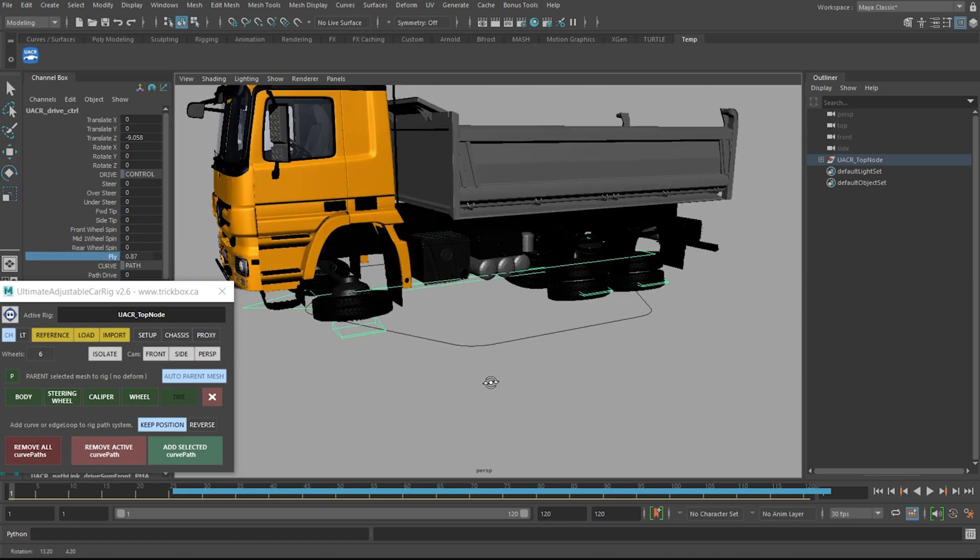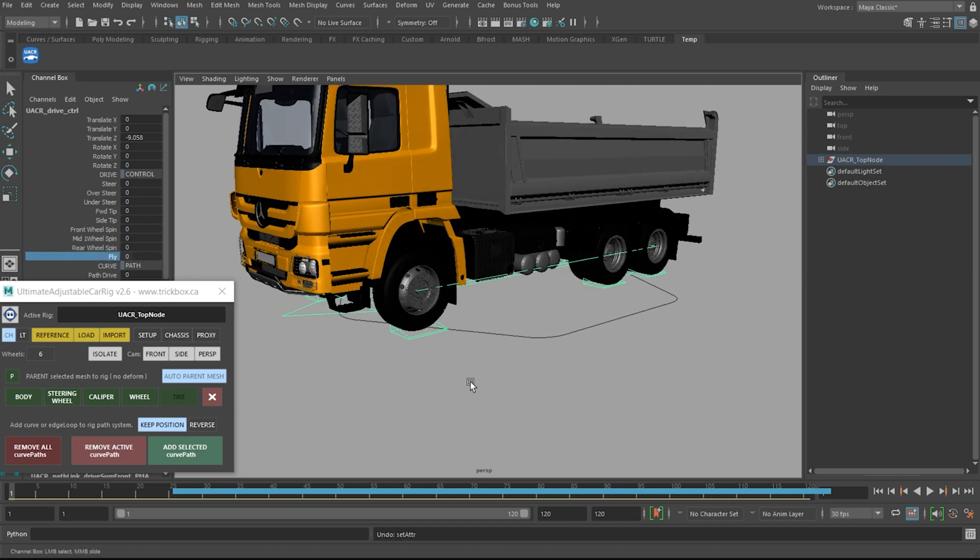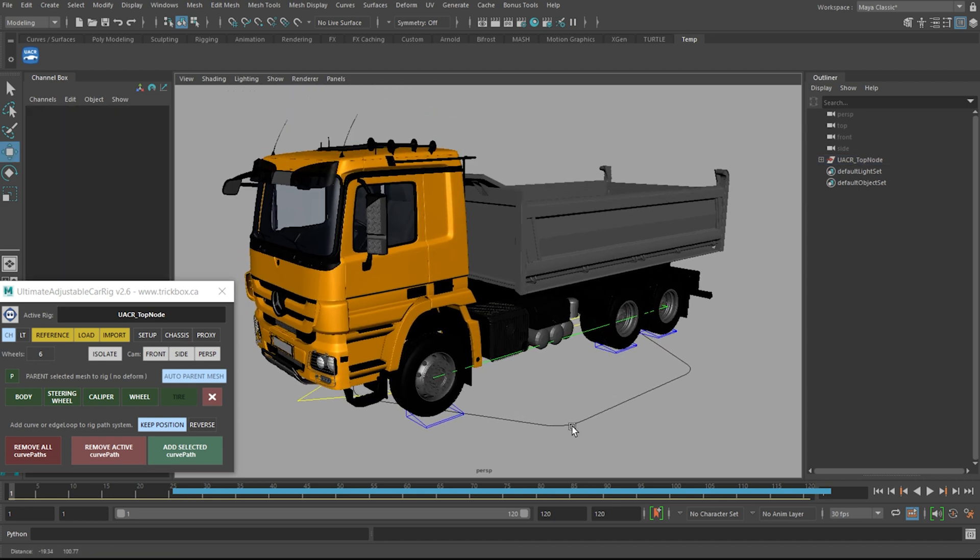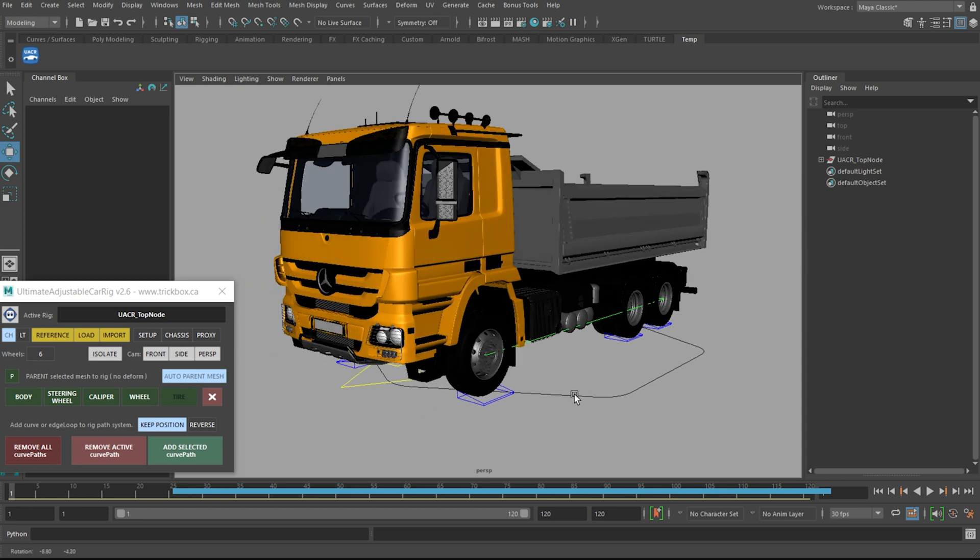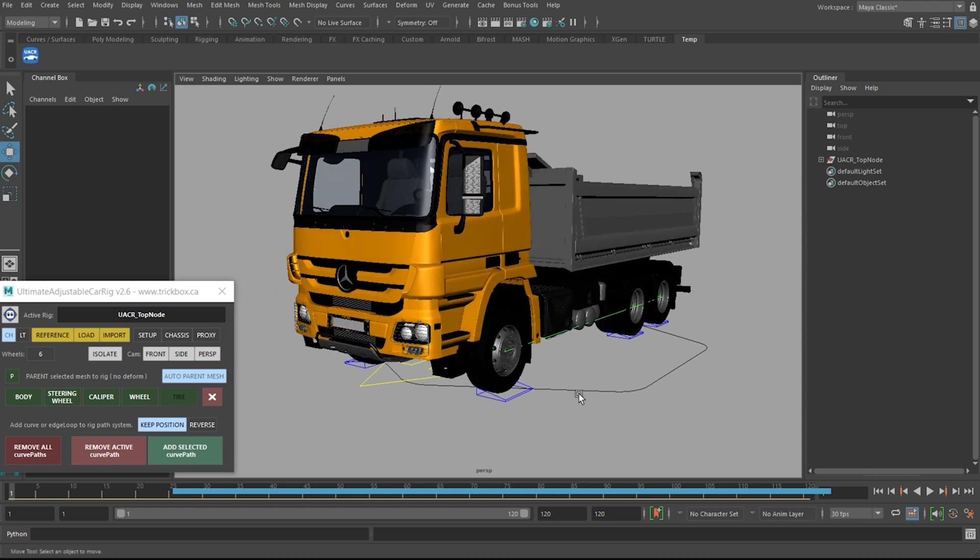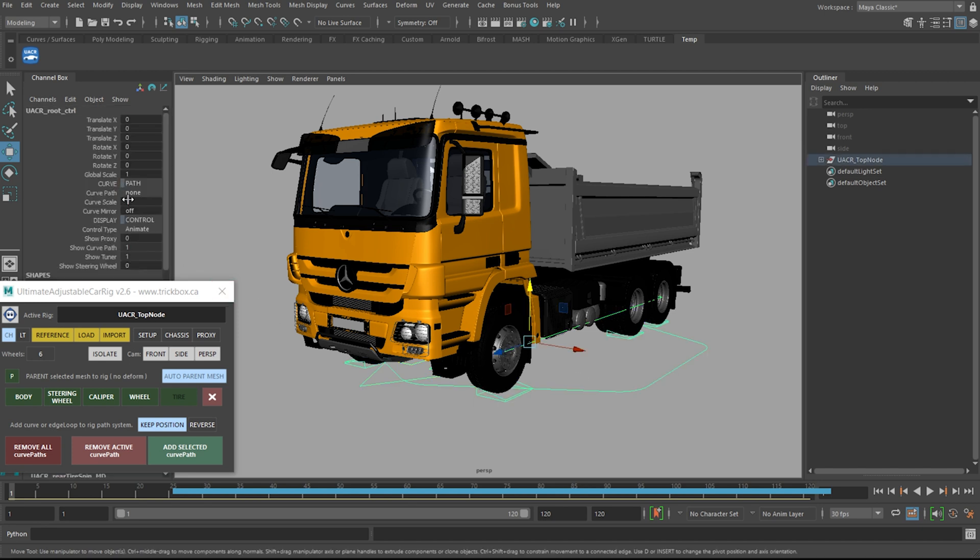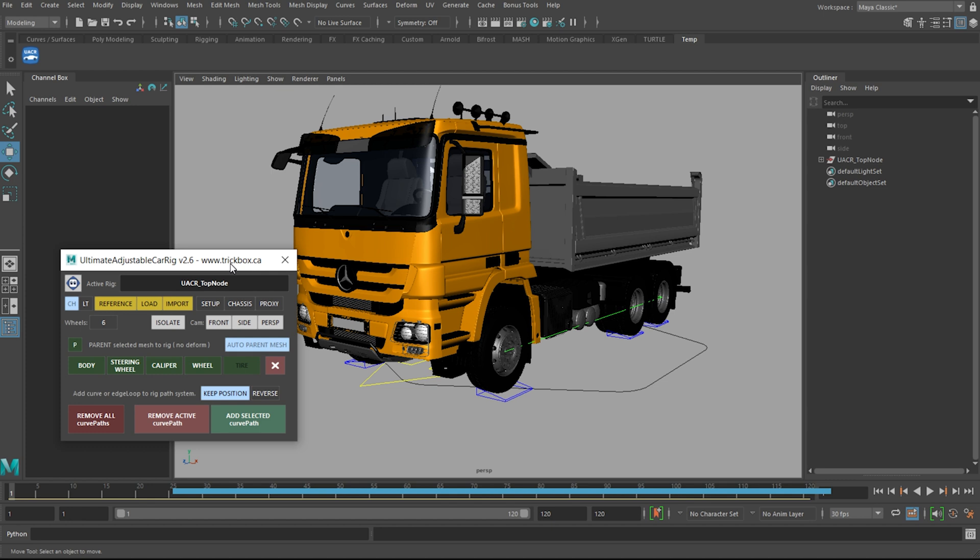The rest of the 2.6 changes were reference related bug fixes. The first one was reference mesh would fail to connect, this is now fixed. And the last change, if you reference in a rig, add a path and then saved it. When you reloaded that scene, the path would appear to be not connected. The attributes were actually missing from the drop down. So if you came across this issue, all you need to do is just select your root control and hit the top button here on the UI and that issue will be resolved.